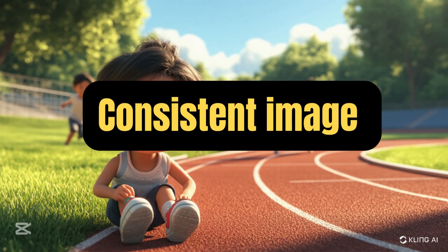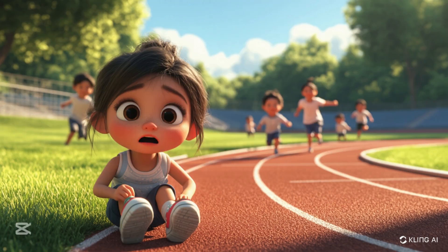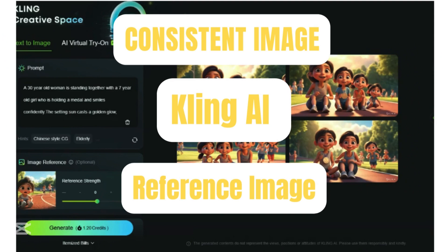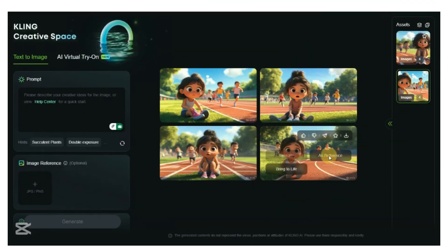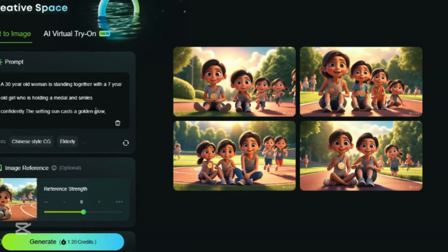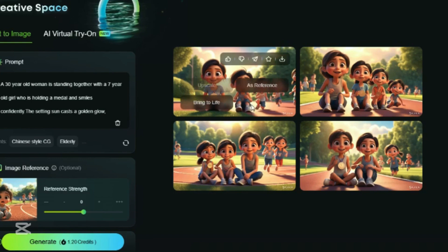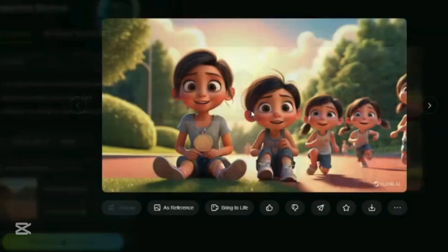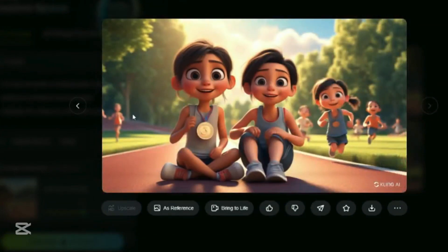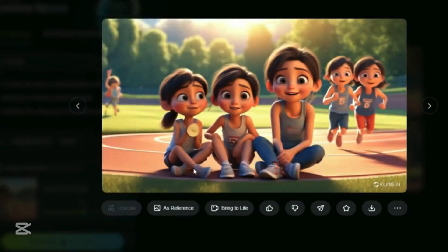Now we will generate another consistent image using this image. To create a consistent image, Kling AI allows you to use a reference image to help guide the generation process. Click on As Reference and let the AI adjust its new creations based on your reference. Input the prompt and click on Generate. This costs 1.20 credits. The final image looks great and is consistent with the style and details we've been using throughout.